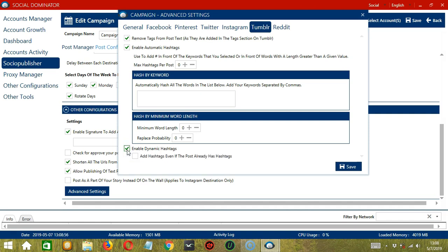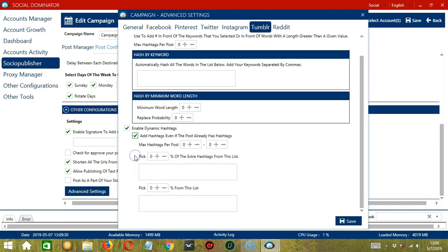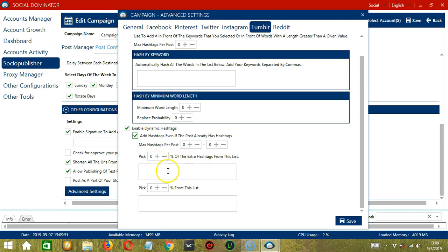This allows you to add hashtags even if the post already has hashtags. This will depend on your preferred configurations. Specify the minimum and maximum number of hashtags per post.